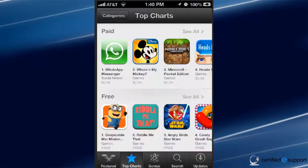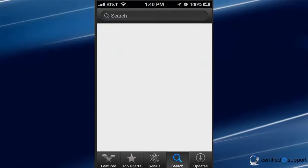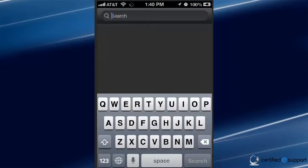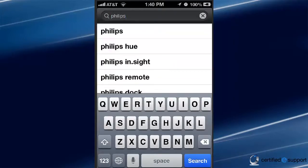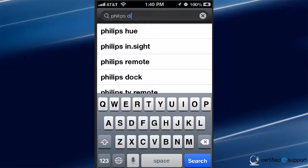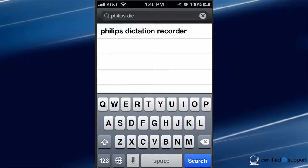First, let's open up the App Store. Go to search, start typing the words Philips, then DIC, and the search should pop up with the Philips Dictation Recorder. The app itself is a free download. We'll skip through the download.